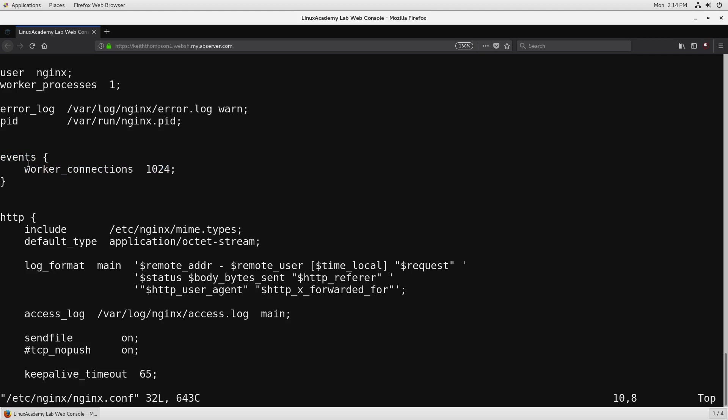In this particular case we're setting worker_connections to 1024 and that means every individual worker process at any point can have 1024 clients connected to it.